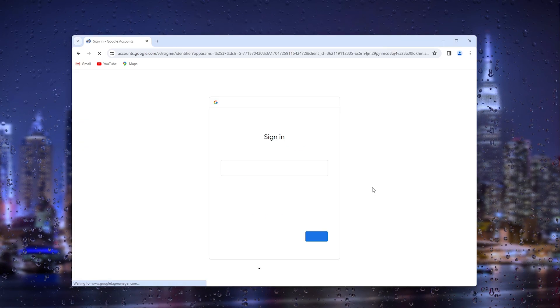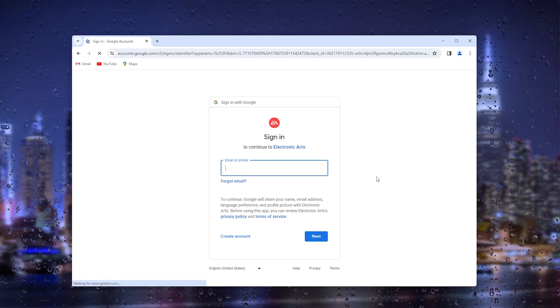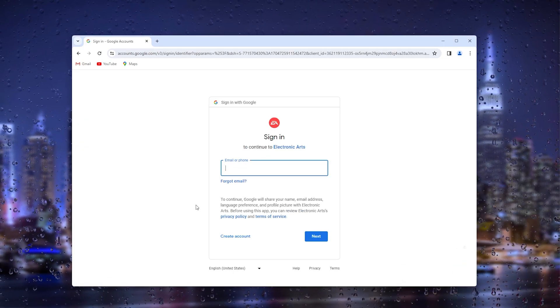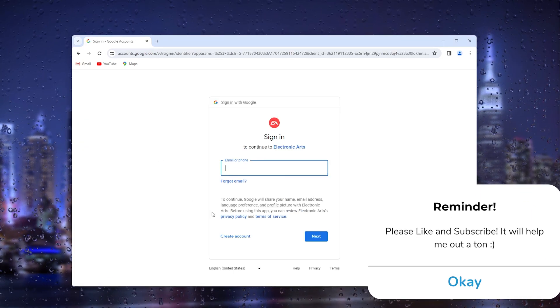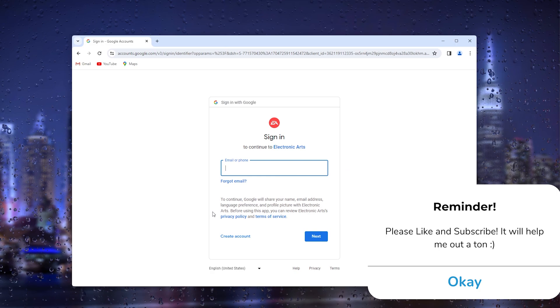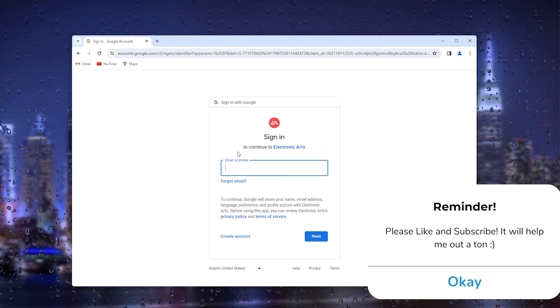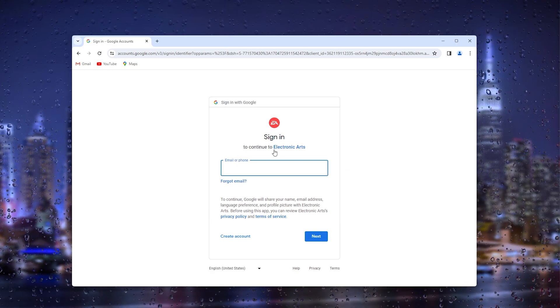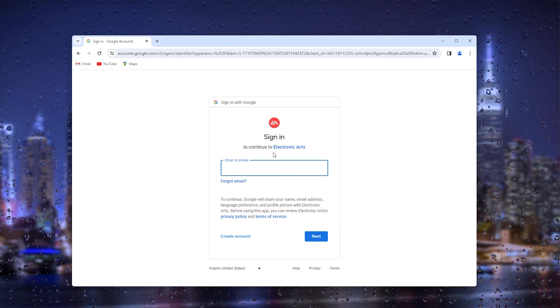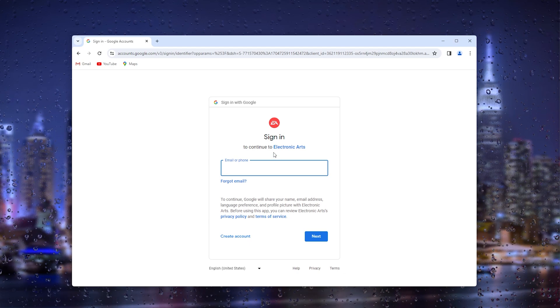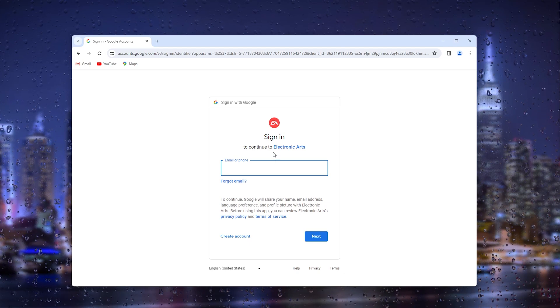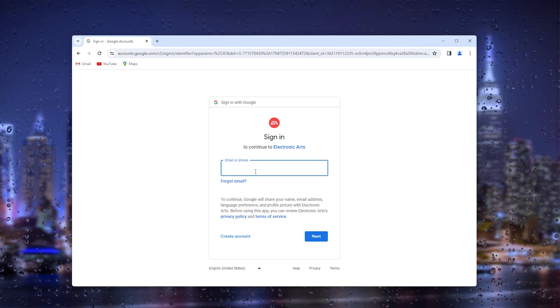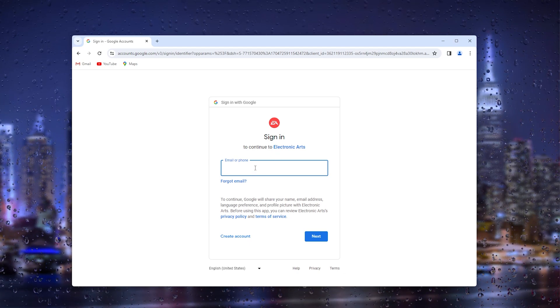This will take you to the official Google page where you can simply sign in, and from there it will automatically link your EA games account to your Google account. Now it's easy as that, it's very easy and this is it.